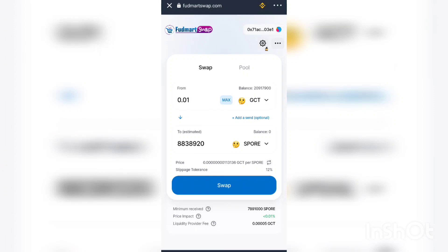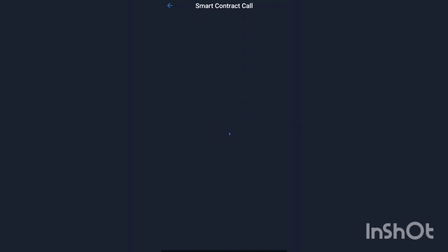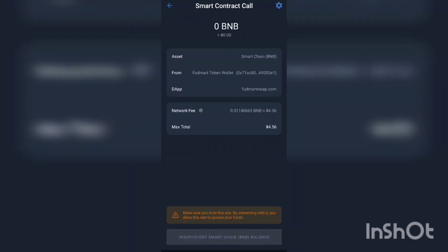Once you've set this up, all you have to do is click swap, and it will bring you to the confirmation page. The minimum BNB balance needed to do this swap is four dollars, but I don't have that right now — so this is just a demonstration to show you how to do this.